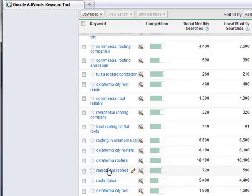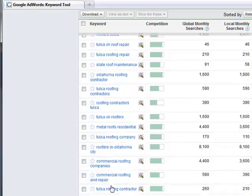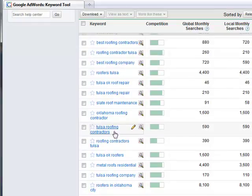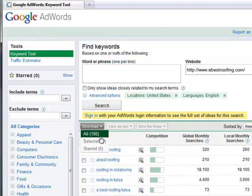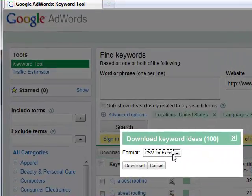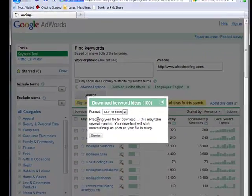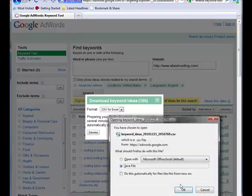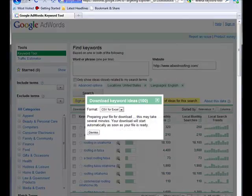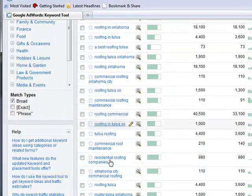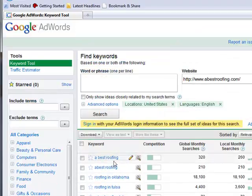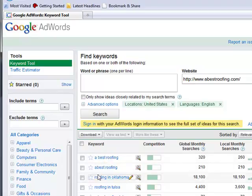Oklahoma roofers, Oklahoma City roofers, residential roofers, roofers Tulsa, roofing contractors, Tulsa roofing contractors. You can come over here and download all as a CSV file, save that to your computer. Now you have a printout of every search term that your company or your website is relevant for, in the eyes of Google.